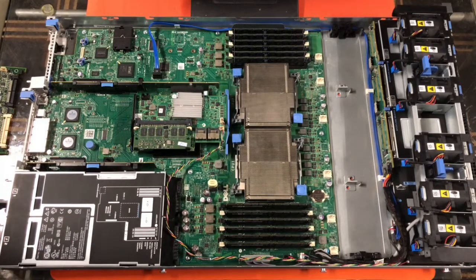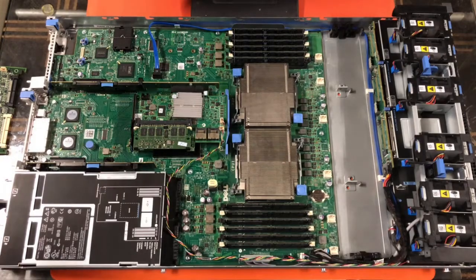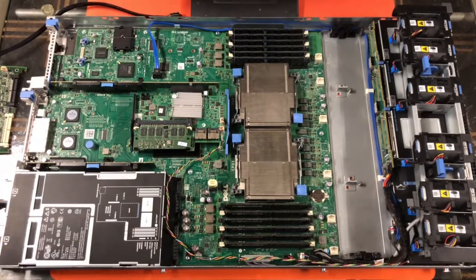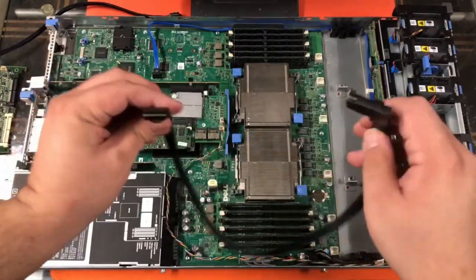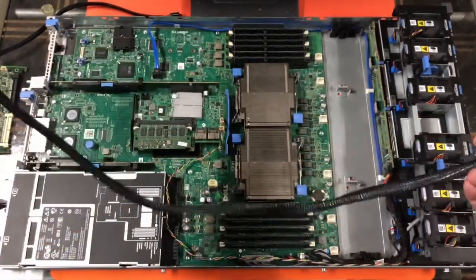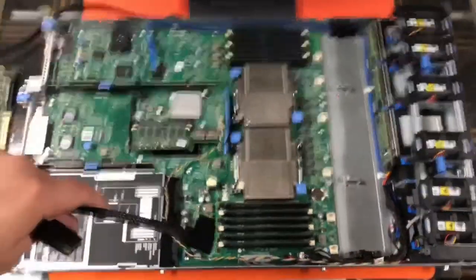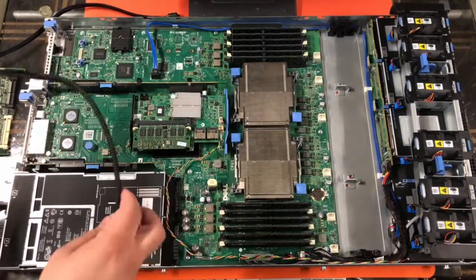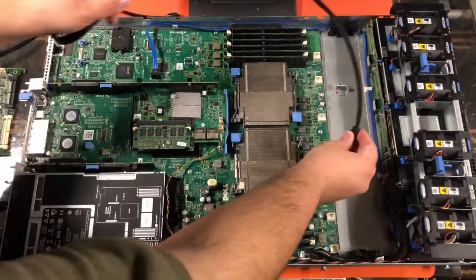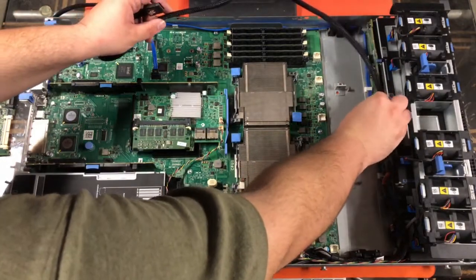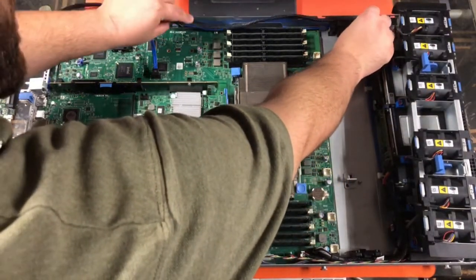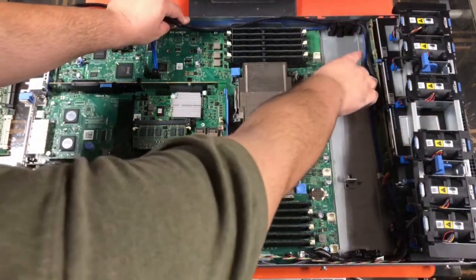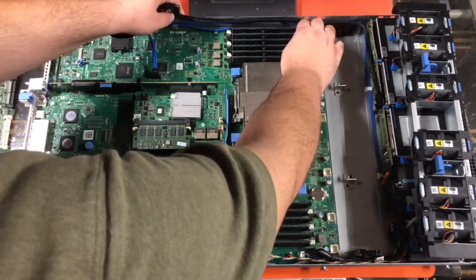All right. And next, I'm getting the cables. As you can see, they're much smaller. So, we're going to go ahead and do SAS A. Make sure you slide it behind the black platform over here and this black platform.